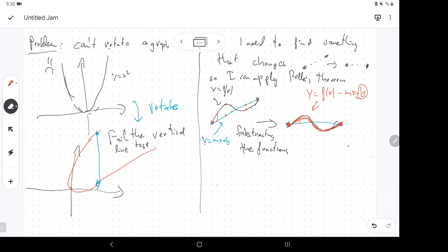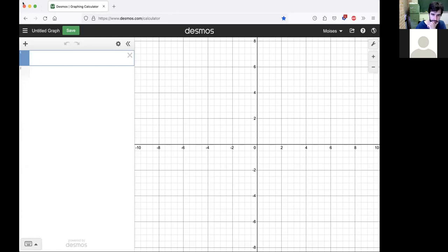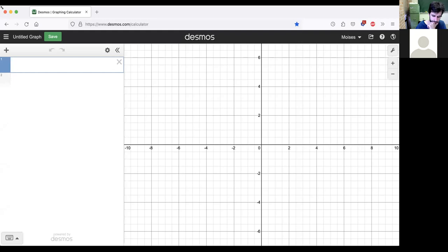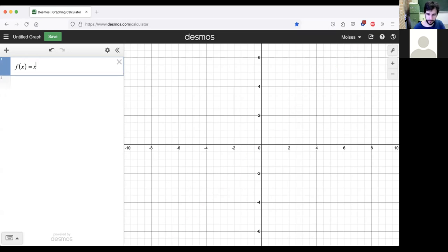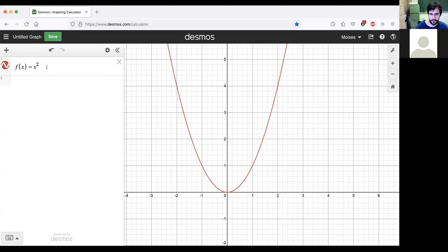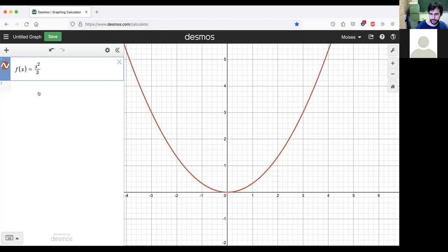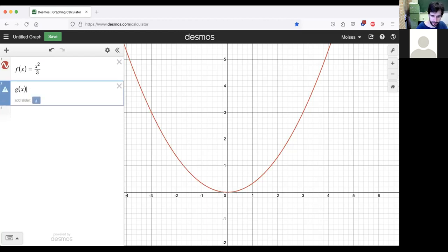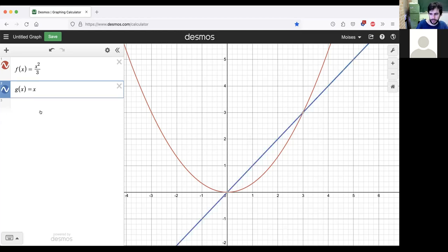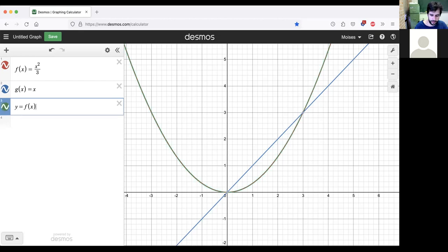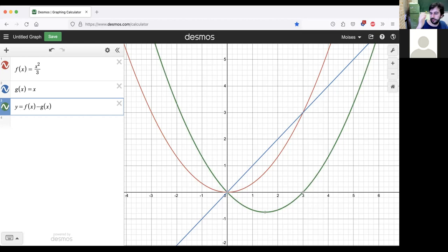Let me give an example. Since I'm at a computer, I can graph stuff. I have a function — say this one — and I have the equation of a line. What I want to do is subtract them.